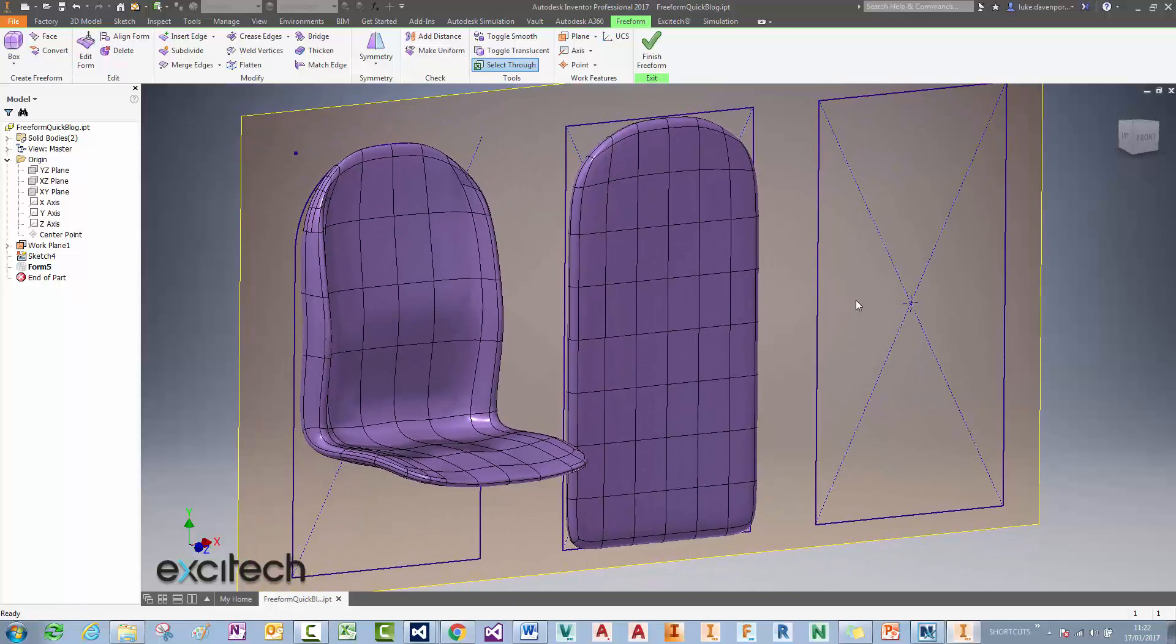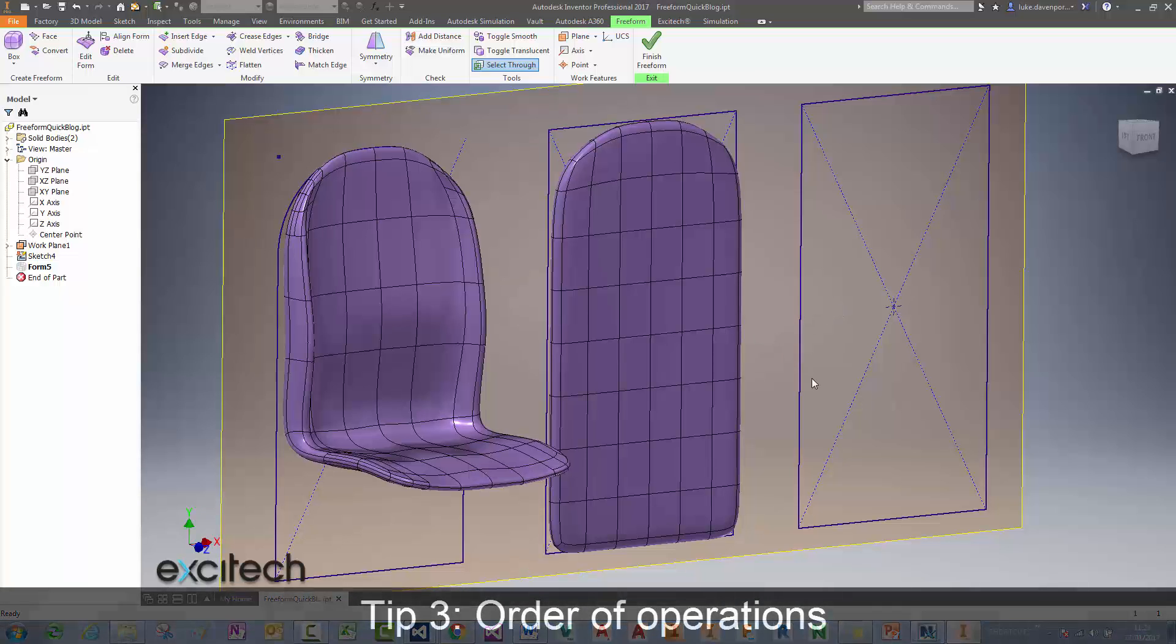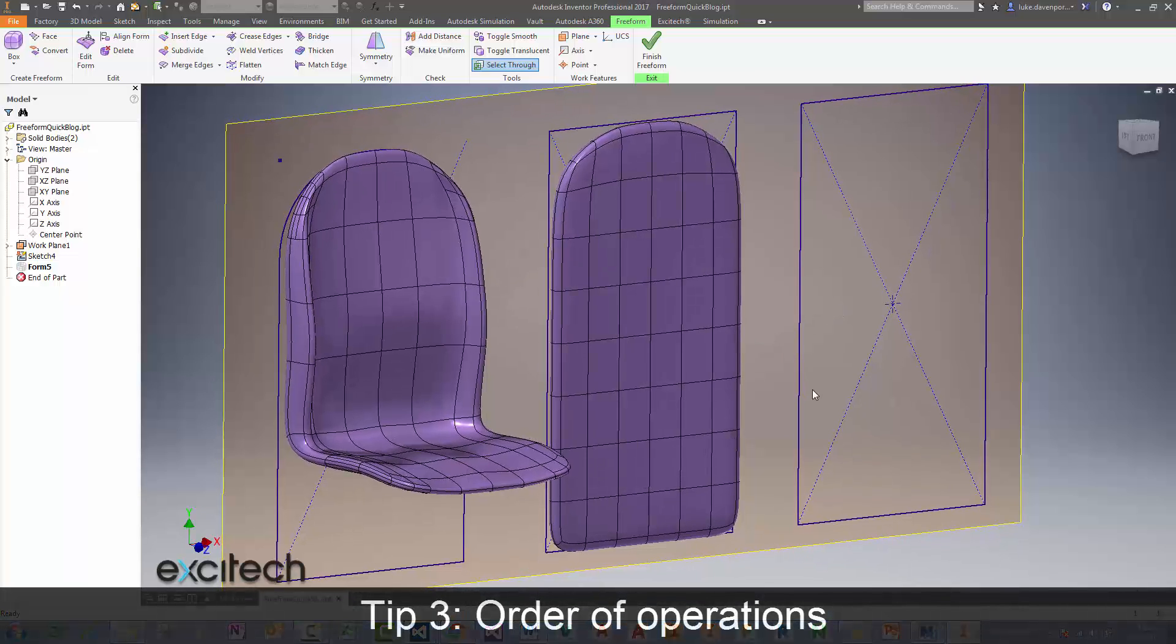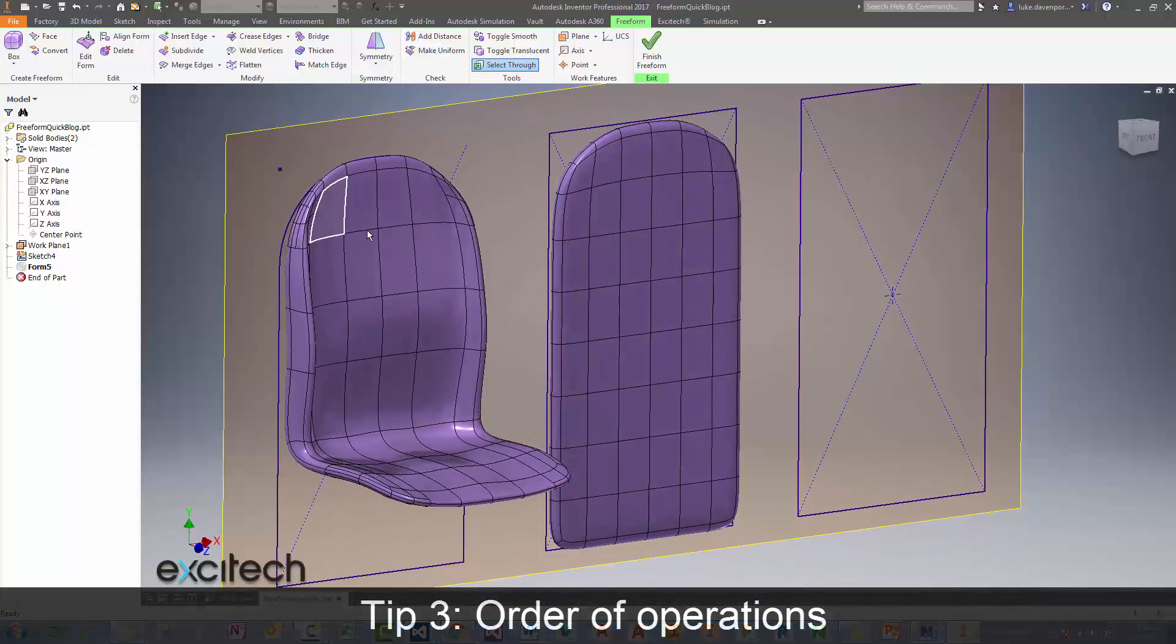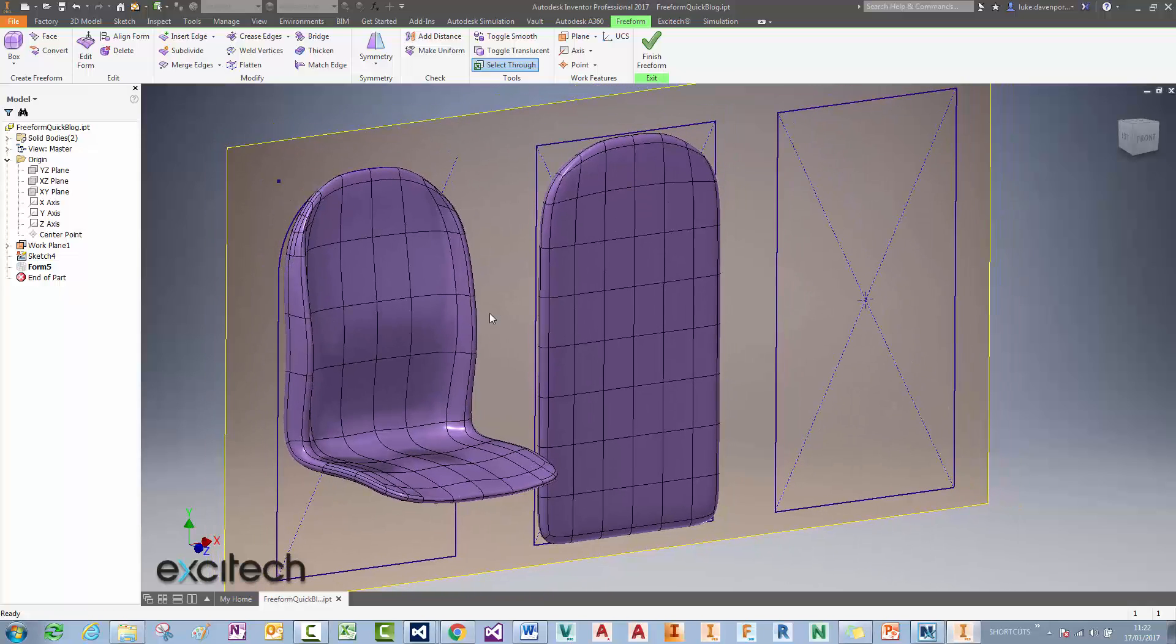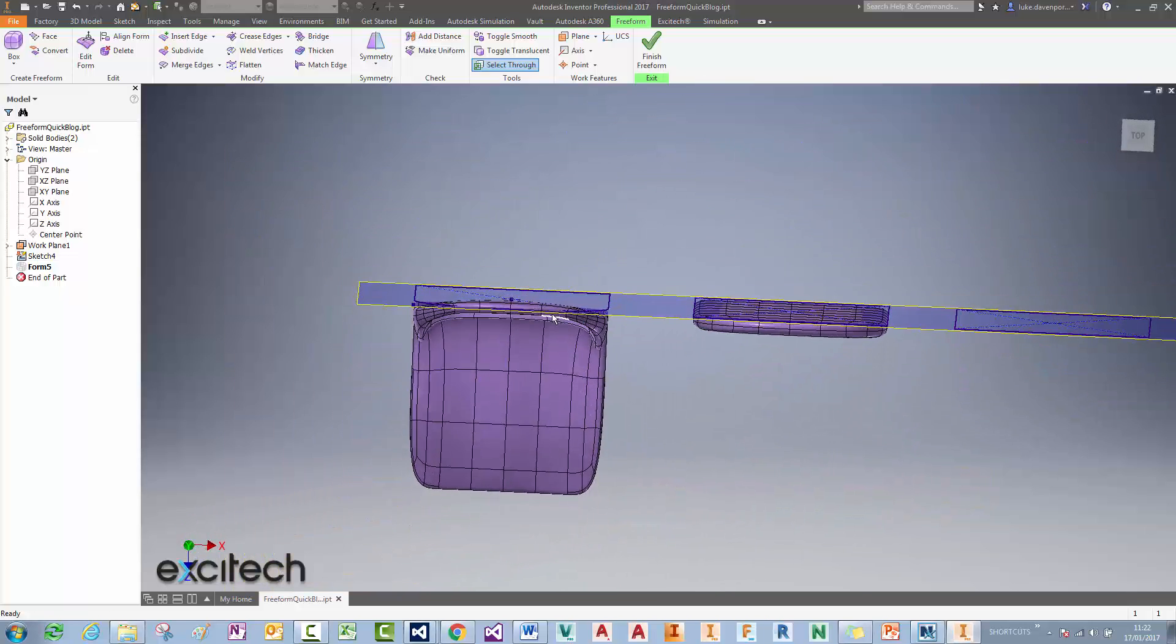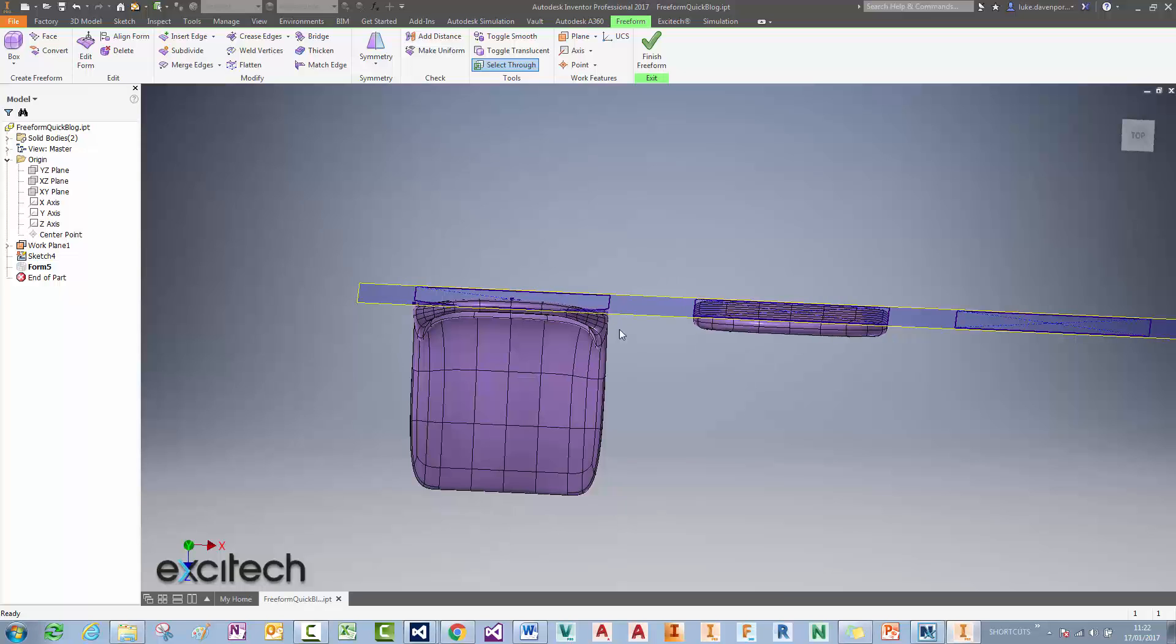And the third thing to quickly chat about is the order in which you do operations if you wanted to create a shape something like this slightly suspect chair shape we've got here. What order would you do it in? Well I'd suggest you do the rounded edge, get the overall profile right first.